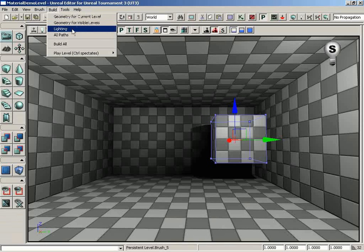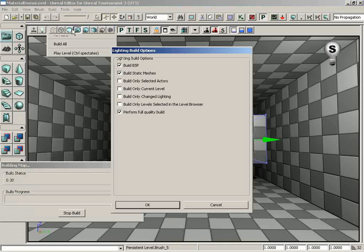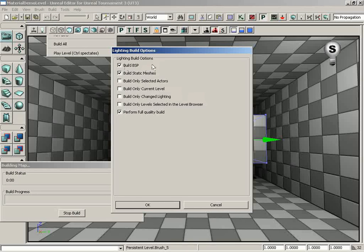Underneath this, we have the Lighting option. Really what this does is this is going to open up the Build Lighting Options window instead of just building your lighting. So if I click on this, we get the Lighting Build Options, and this allows us to check off what it is we would like to see the lighting be built for.